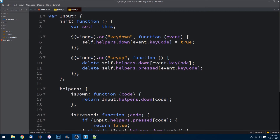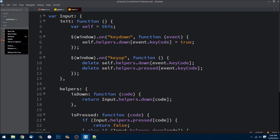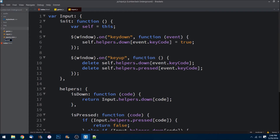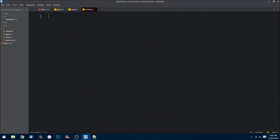Welcome back to video 5 in the Lumberjack Underground series. In this episode we are going to be creating the background entity and going over our sprite class that we're going to create. We'll also cover our init function on the render module. Let's go ahead and create a new file inside of our JS folder and title it entities.js.